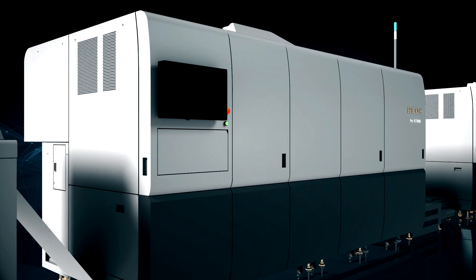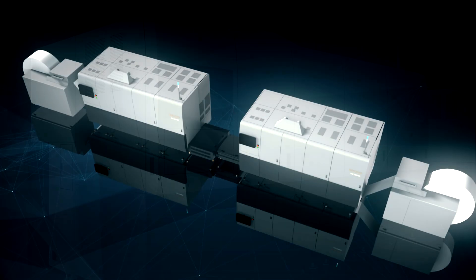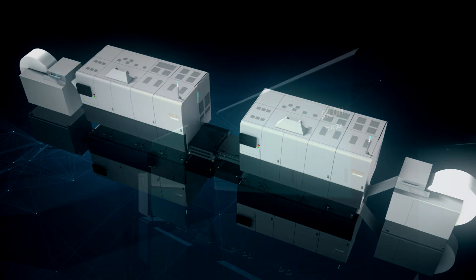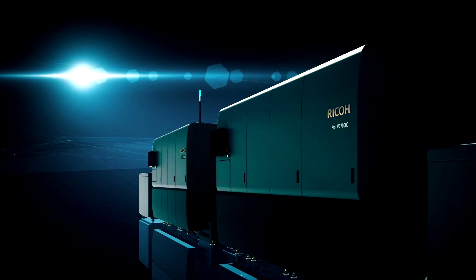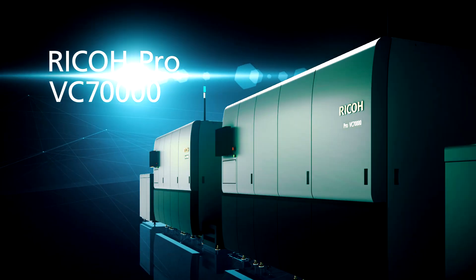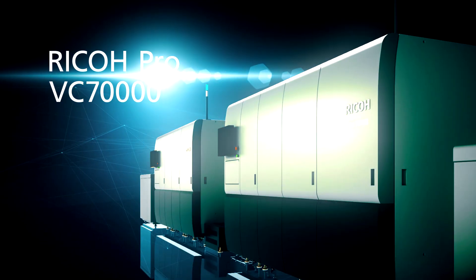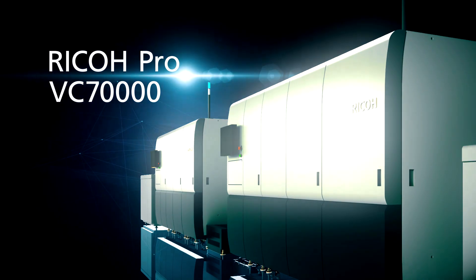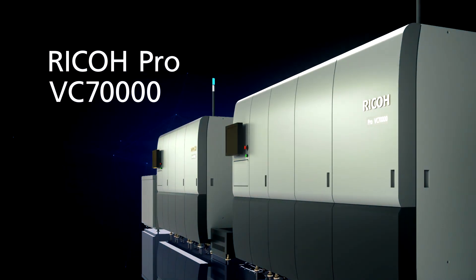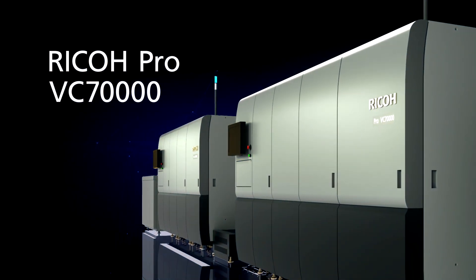Ricoh has created a state-of-the-art solution in the Ricoh Pro VC70000, taking a leadership role in innovation for the printing industry well into the future.